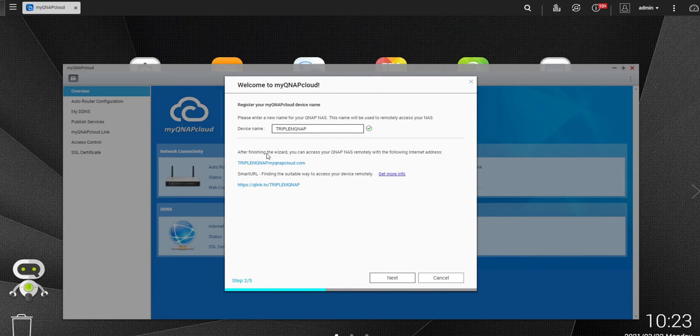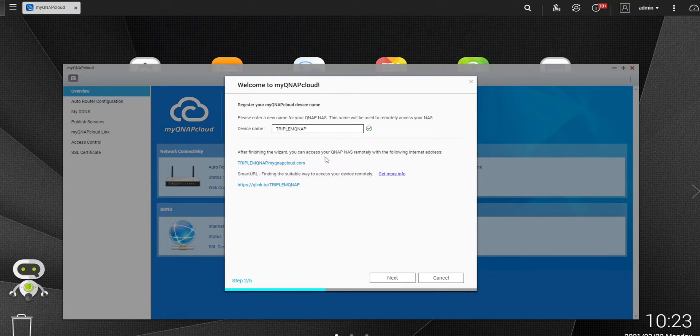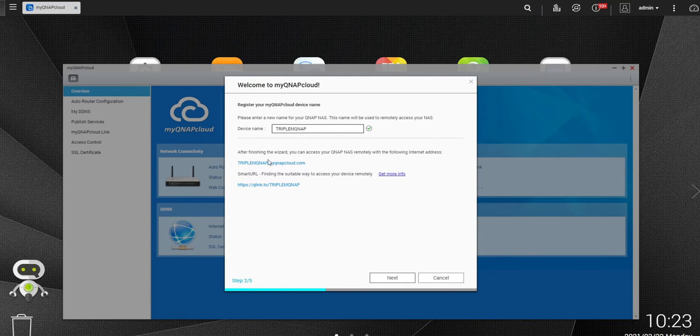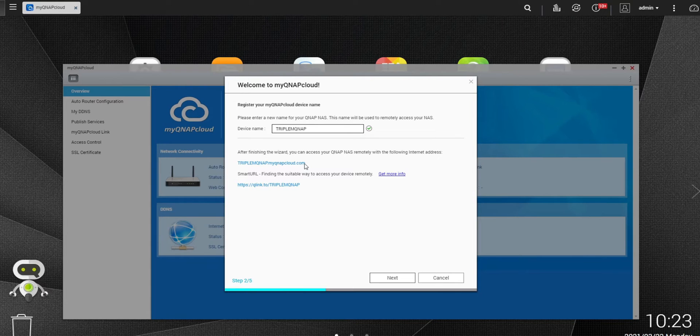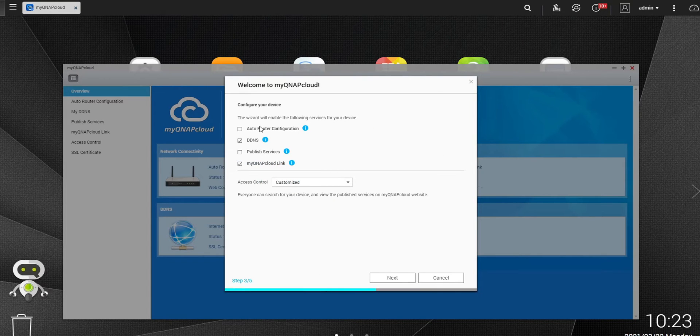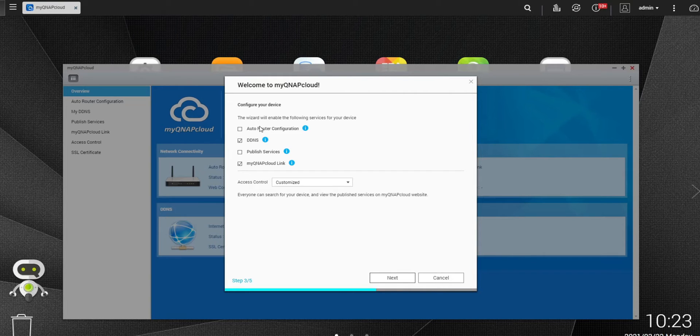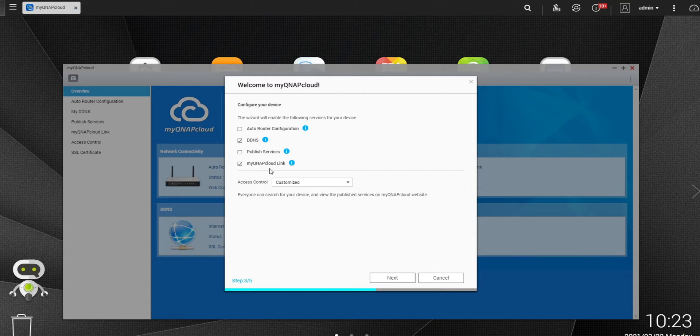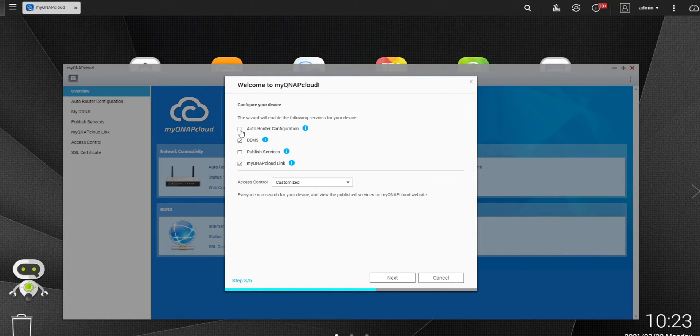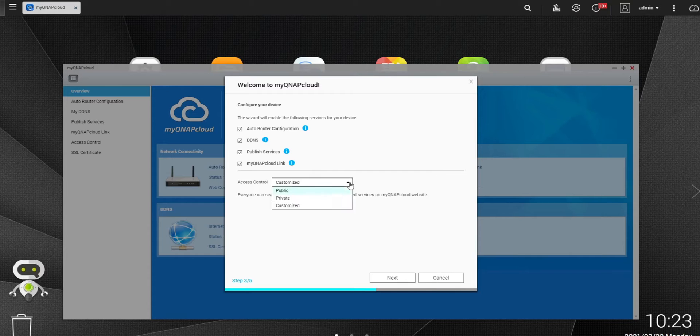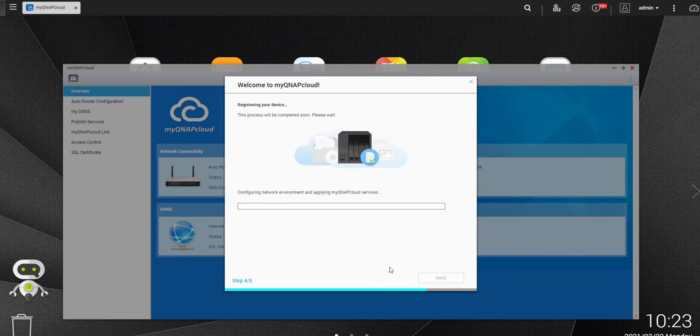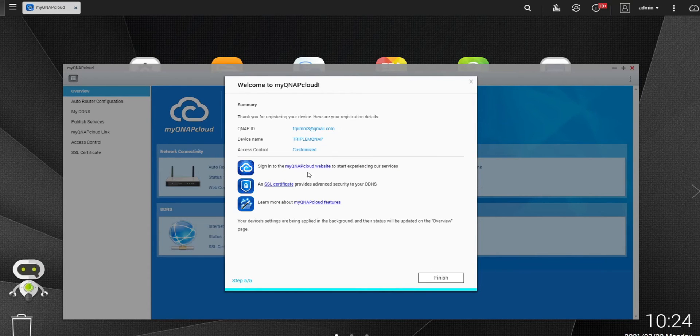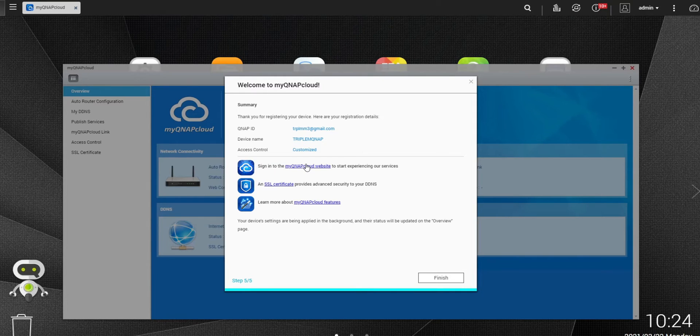It does give you some information that after finishing the wizard, you can access your QNAP NAS remotely with the following address. So you can just use this link right here, sign in and it should be good to go. I'm going to hit next. The wizard will enable the following services to your device: auto router configuration, DDNS, publish services. I'm just going to check all off, but it's up to you what you want to add for this setup. I'm going to hit next again. The setup is all done. You can go ahead and click right here to sign in.